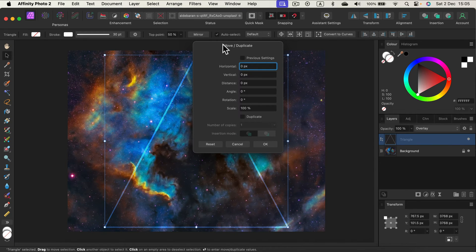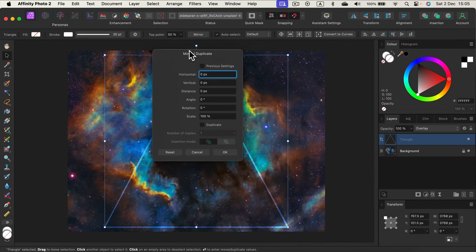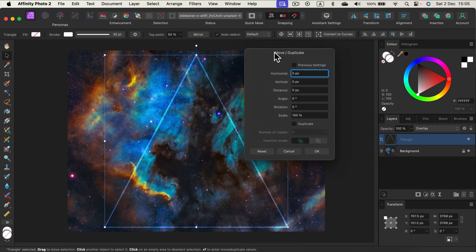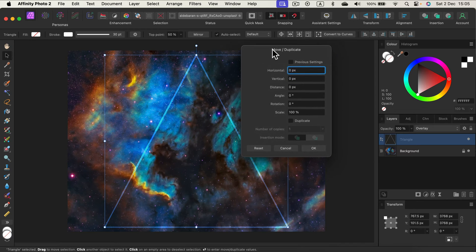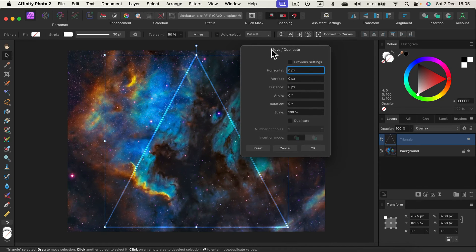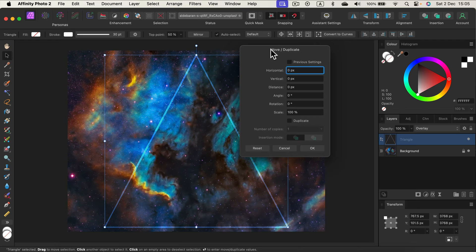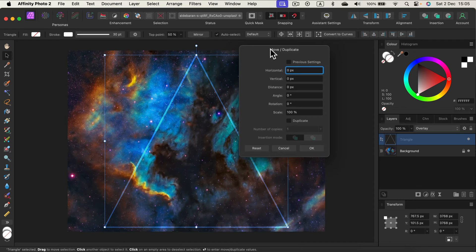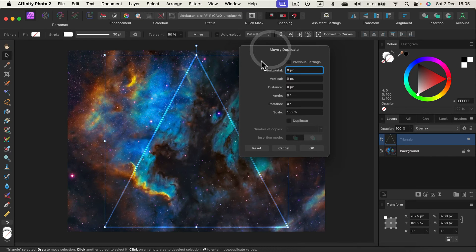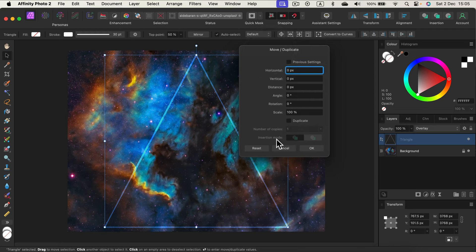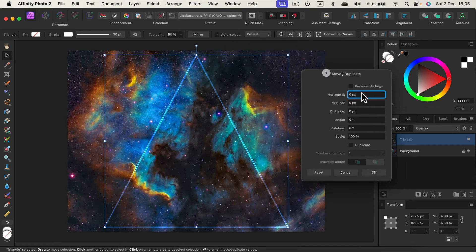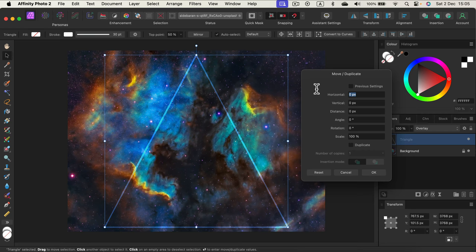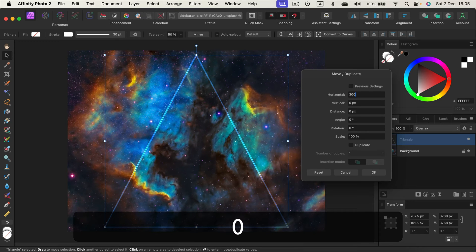It will show you this Move/Duplicate dialog box. It was added in update 2.2, not the recent one, not the November one, the previous one. But in the November one they made some changes here, they improved it. So what we can do from here, we can of course move the object.